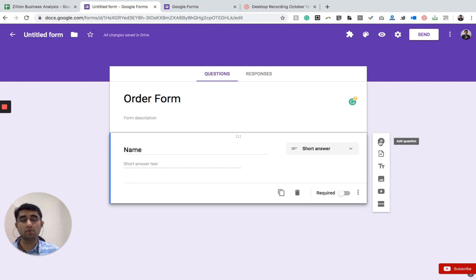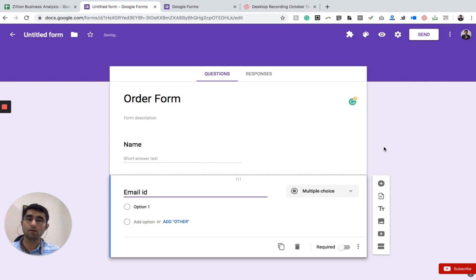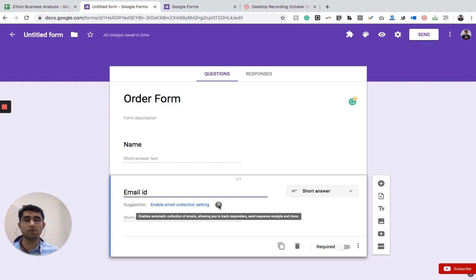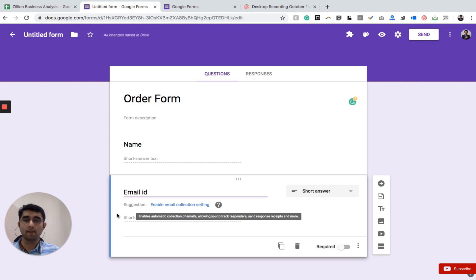The next question is Email ID — click 'Add Question' and a new blank question appears. When you type 'email id' it automatically converts to short answer and prompts you to enable email collection. When you enable it, the first question will be the email ID of the user; if you don't enable it, the user can still fill it in while completing the form.